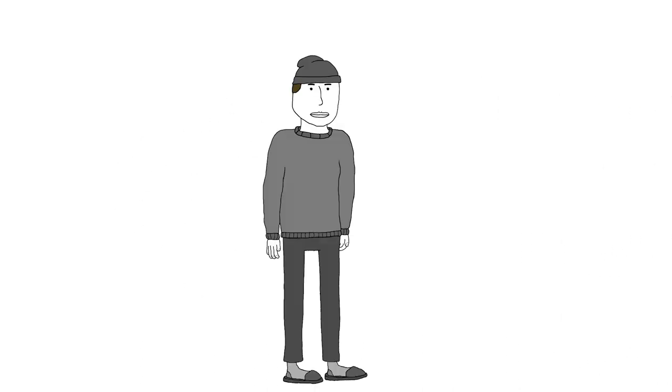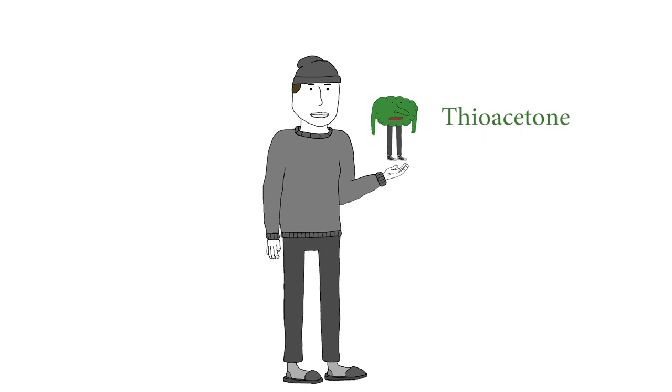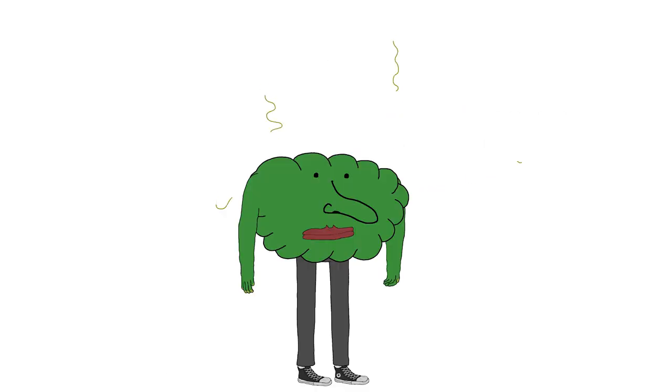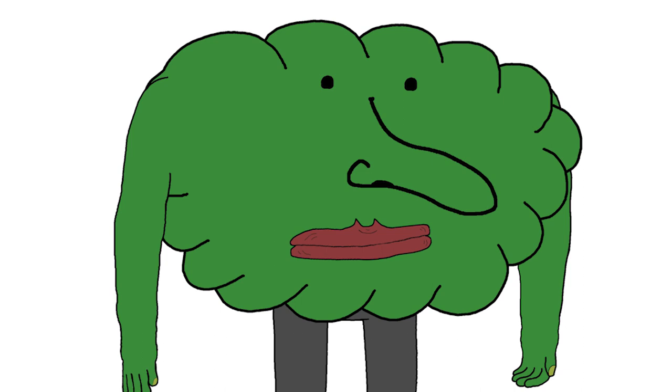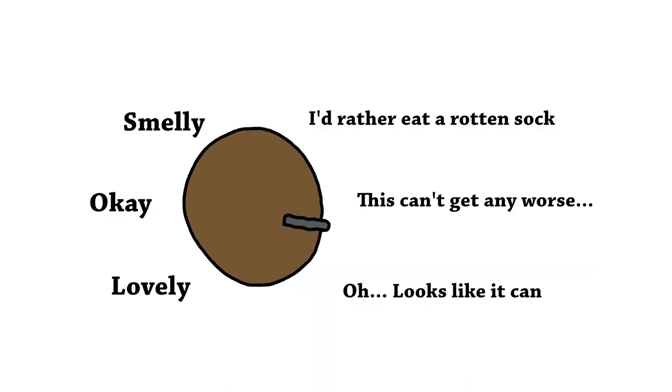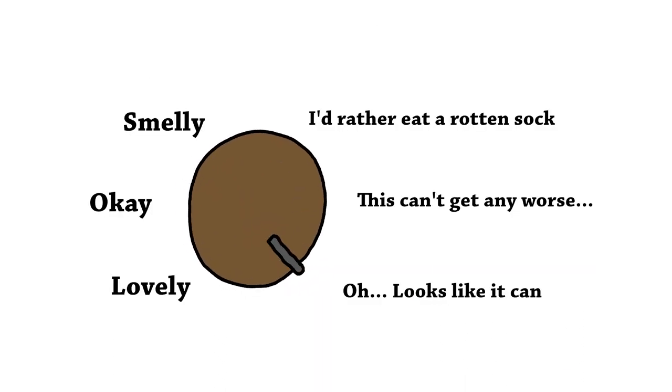In this video, I want to talk about a chemical called thioacetone. And just like acetone, it doesn't smell nicely. But thioacetone cranks the unpleasantness dial up to ungodly levels.